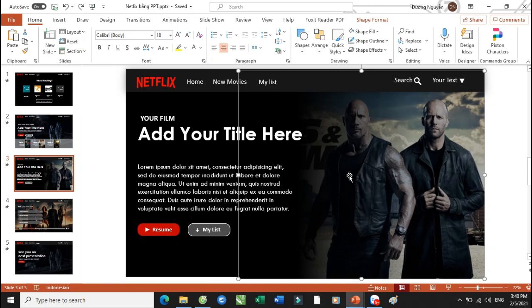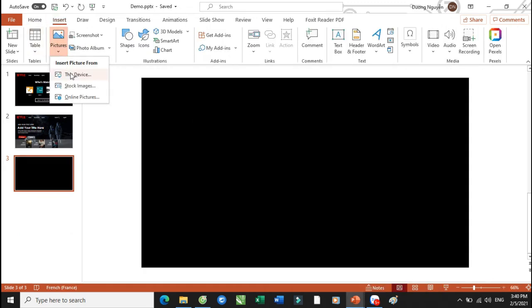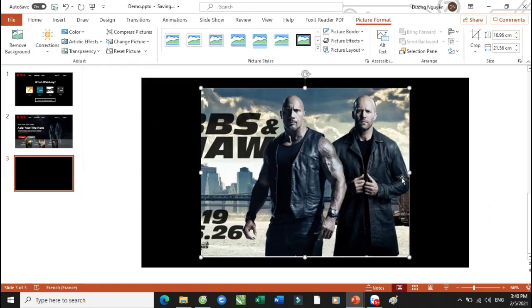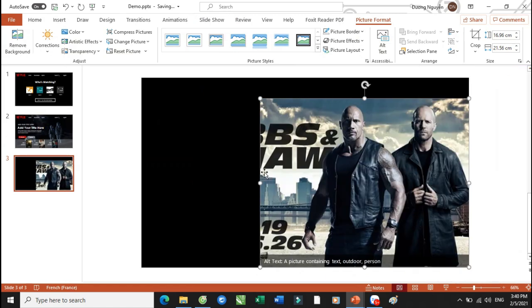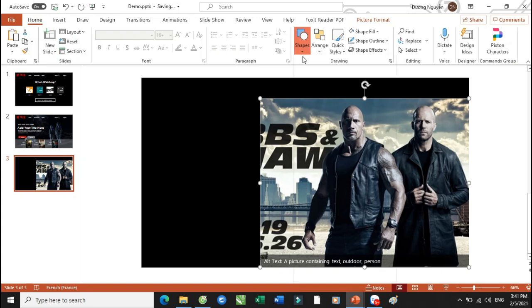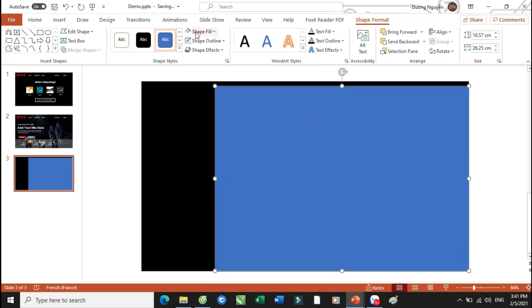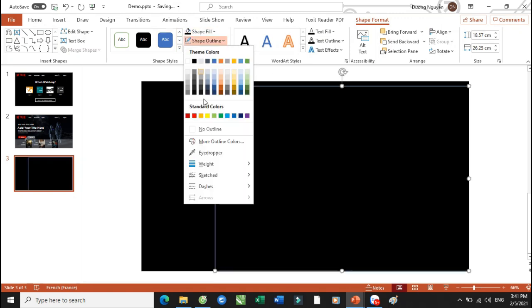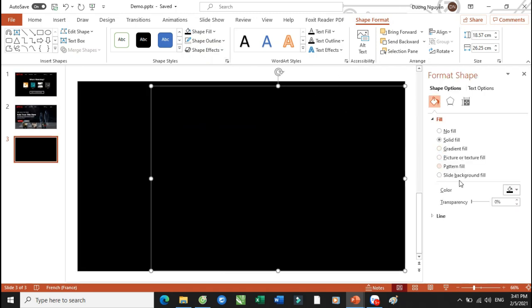Cái slide số 3 này thì nó chỉ khó hơn một chút. Đây là chúng ta sẽ sử dụng cái hình ảnh này. Các bạn sẽ bấm vào phần Insert, chọn phần Picture, This Device. Và các bạn sẽ insert cái hình ảnh này vào. Cái hình ảnh này thì chúng ta sẽ có một cái vấn đề, đó là nó sẽ bị màu đen ở cái góc này. Chúng ta sẽ làm thế nào để có thể tạo được? Các bạn sẽ vẽ ra một cái hình khối ở đây. Chúng ta bấm vào phần Shape Fill đổ màu đen, bấm vào phần Shape Outline để tắt phần No Outline. Và tiếp tục ở trong cái phần Format Shape này thì các bạn sẽ điều chỉnh như sau — chúng ta sẽ có phần Gradient Fill.